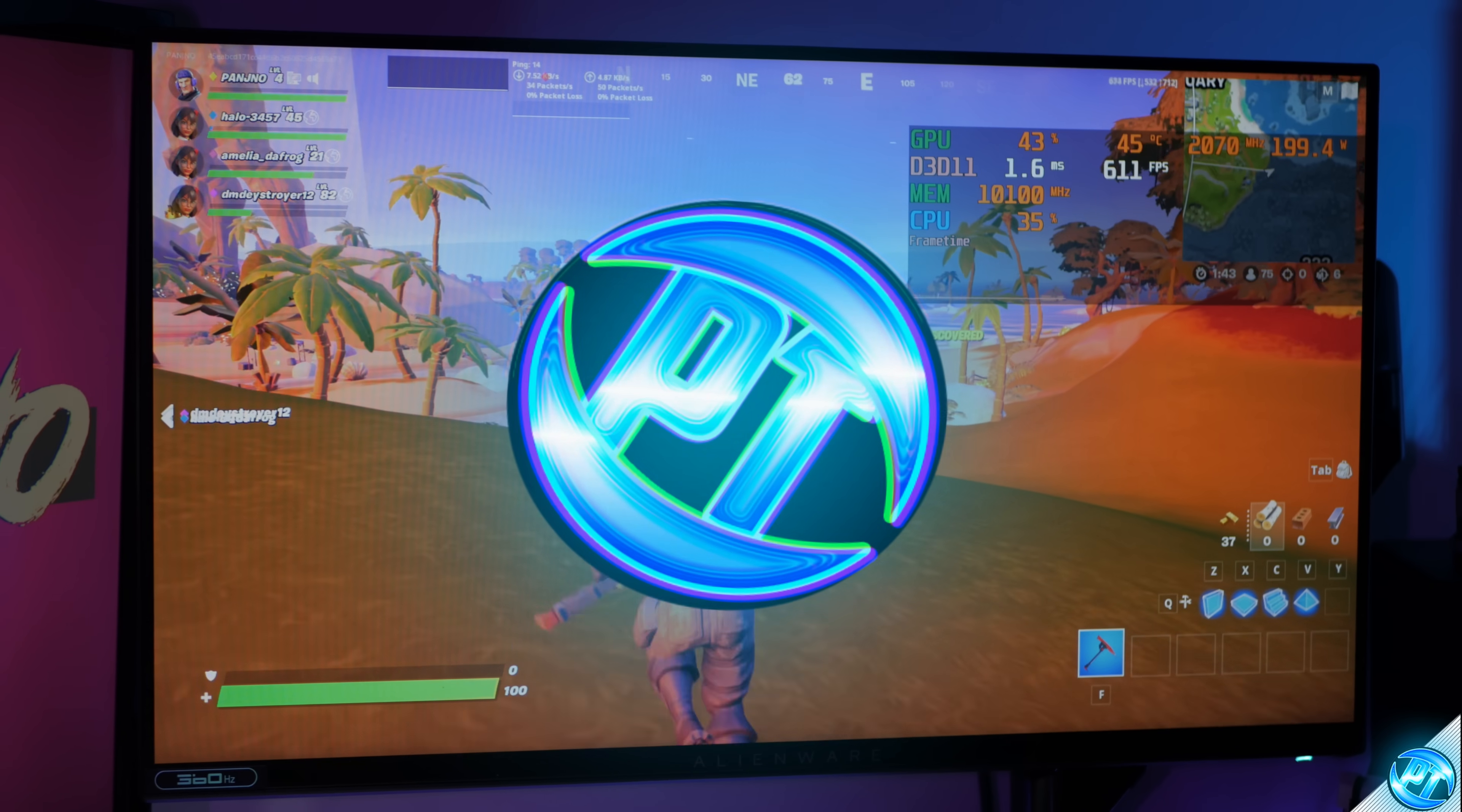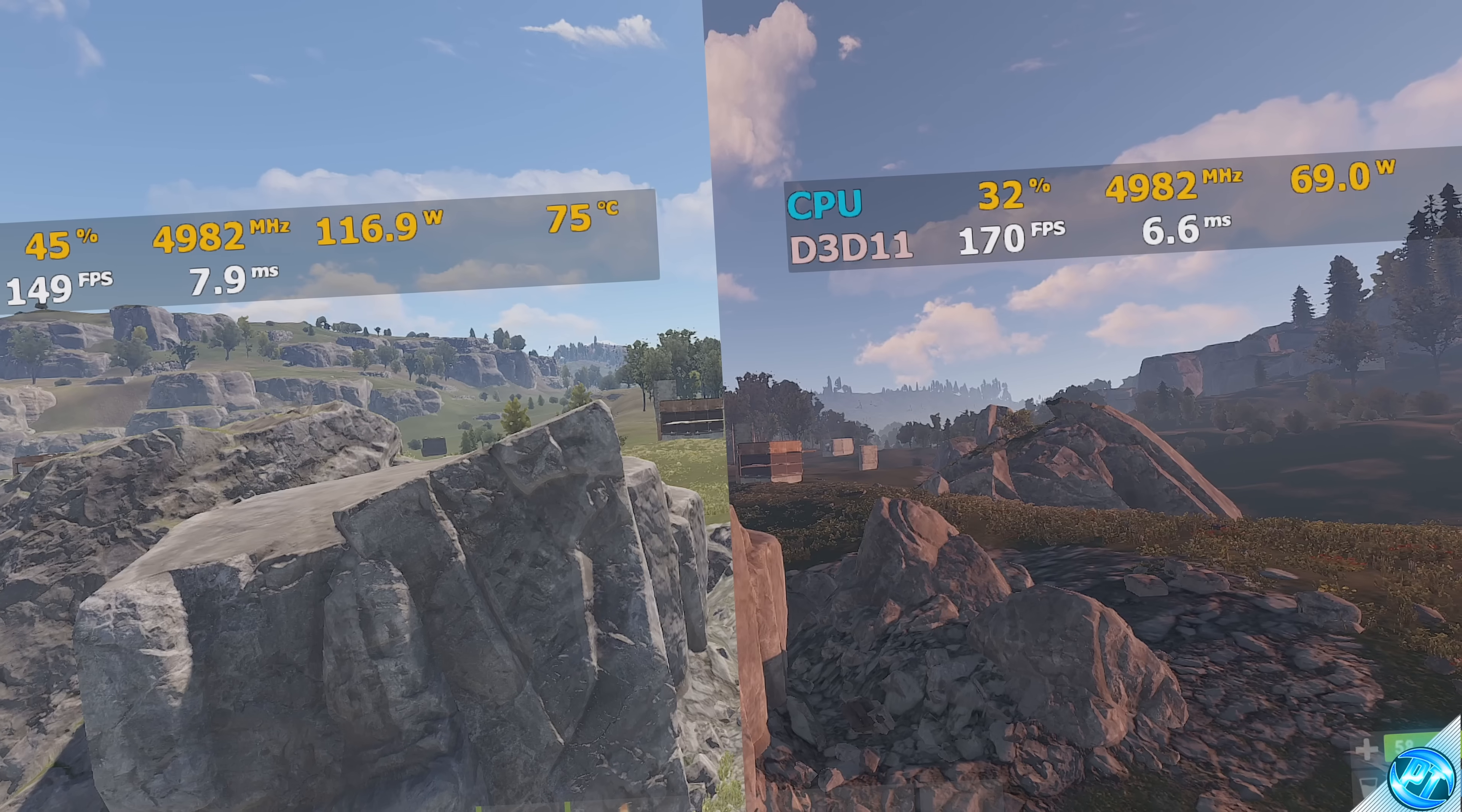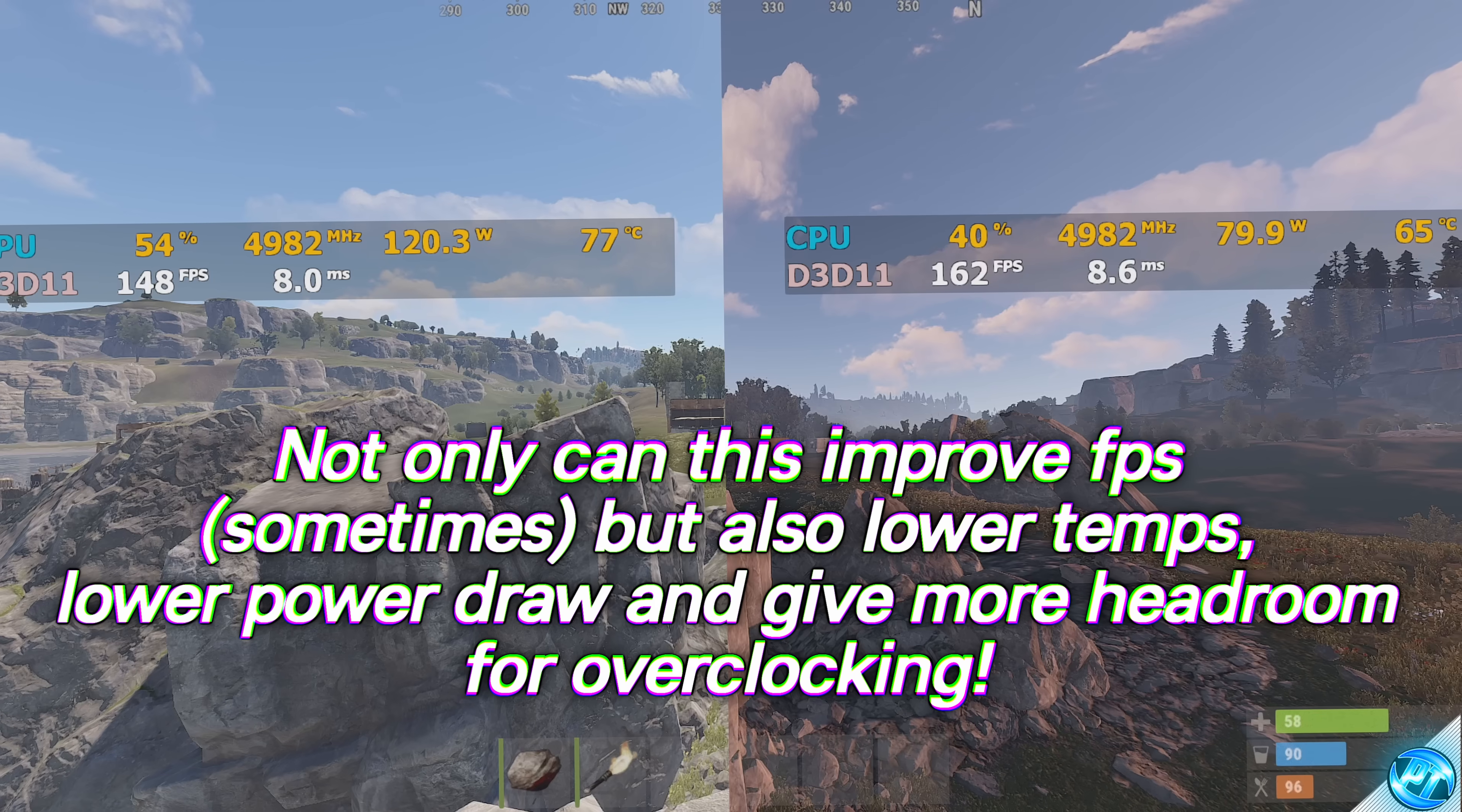How's it going everyone, it is Pangino here and in today's video we're going to be covering a very interesting topic where using a certain setting inside of your PC, whether it be an Intel or AMD based system, we can slightly limit the amount of CPU resources available to our system resulting in incredible performance improvements in nearly all games.